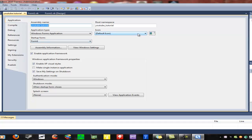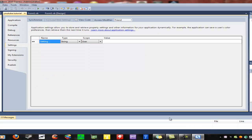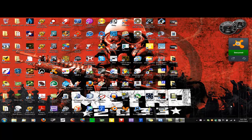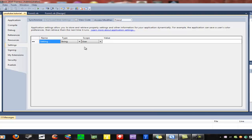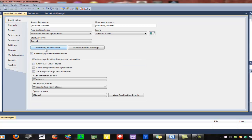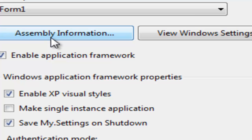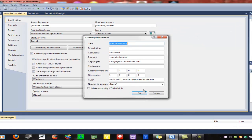In the Properties area, you can also figure out an installation icon. You can go to Assembly Information, where you can change the title, description, company, product, copyright, trademark, assembly version, GUID, et cetera. You can also configure how it compiles, security settings, file extensions associated with the program, and signing settings.